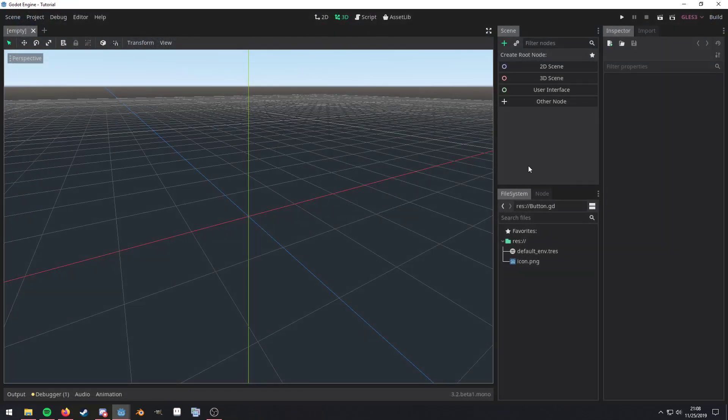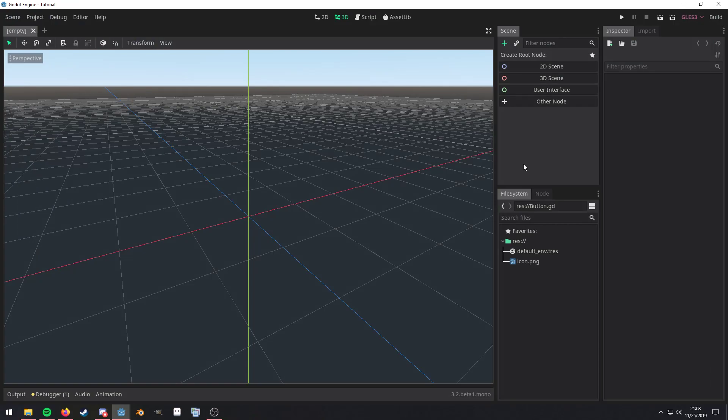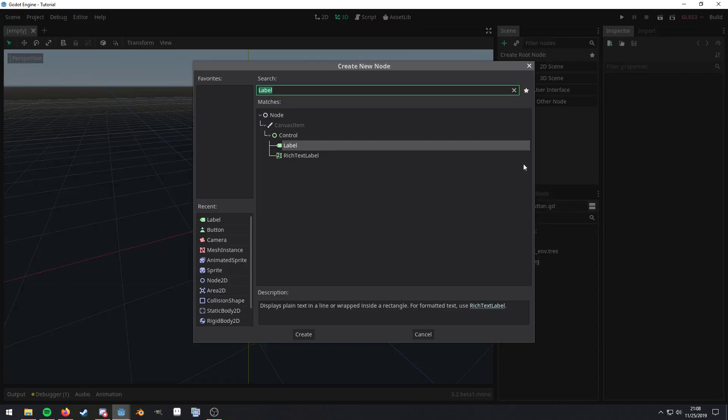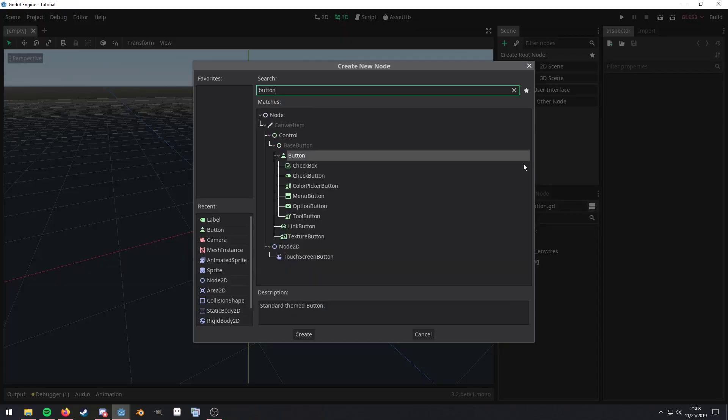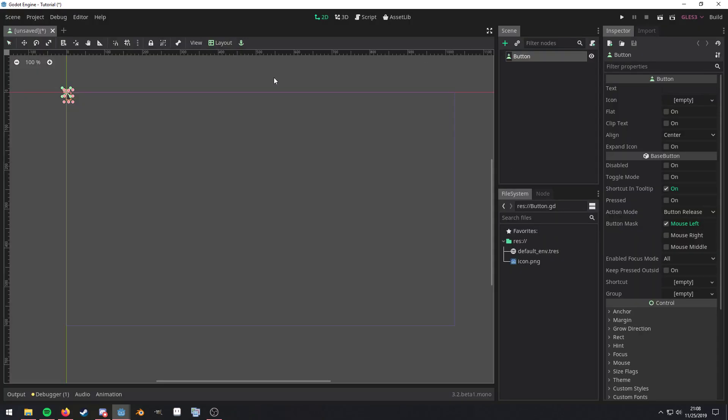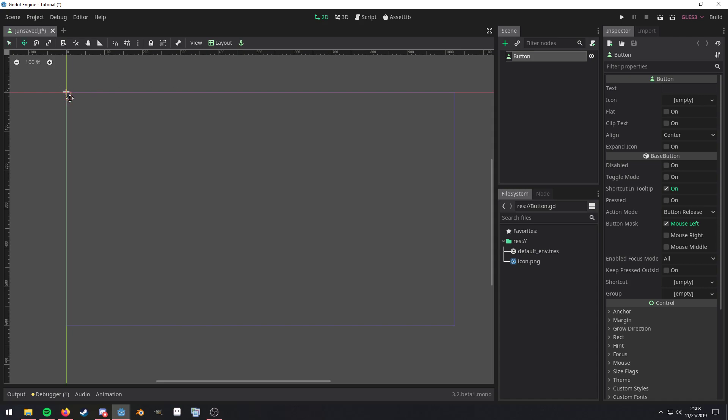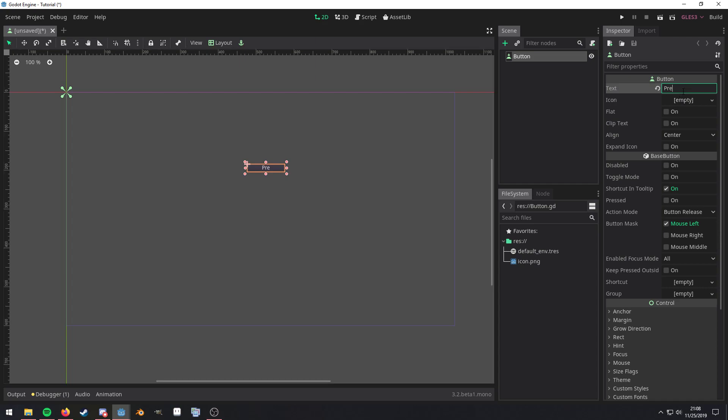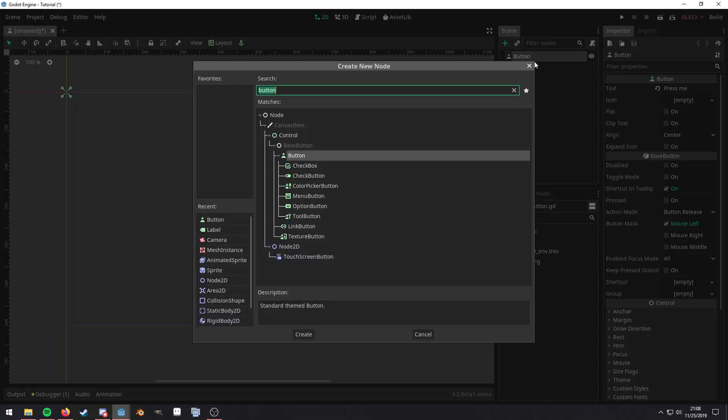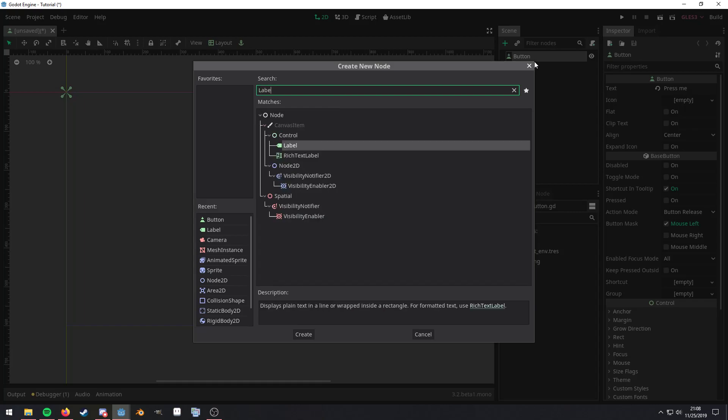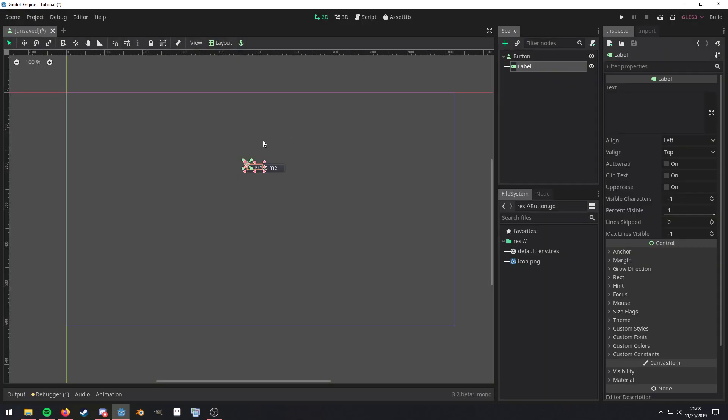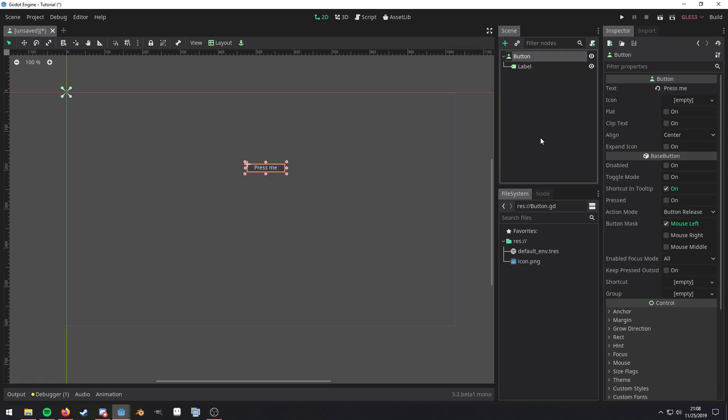Now in Godot, we can kind of quickly look at this by using a button. Because we don't really need a sprite or anything like that, we'll just go ahead and give it quick text called press me. And then we'll add a label as a child of that. Move that up a little bit. And then go back over here.